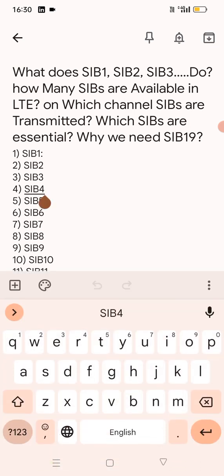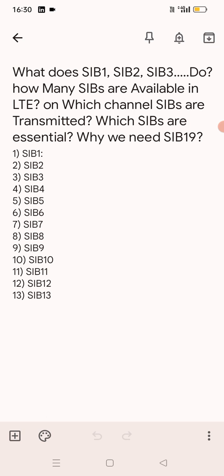SIB4 is used — it has information regarding intra-frequency neighbor cells and E-UTRA carriers. It carries serving cell and neighbor cell frequencies required for cell reselection as well as for handover. SIB5 is used for information regarding inter-frequency neighbor cells, which carry E-UTRA LTE frequencies and neighbor cell frequencies from other radio access technologies.